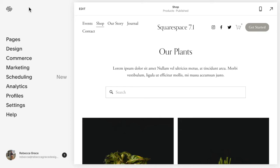Hello everyone, my name is Rebecca Grace and I'm a Squarespace expert and website designer. Today we're going to be talking about how to get products to go side-by-side when viewed from a mobile device.